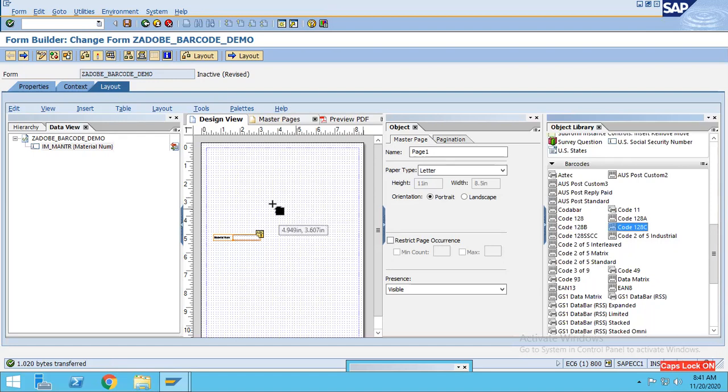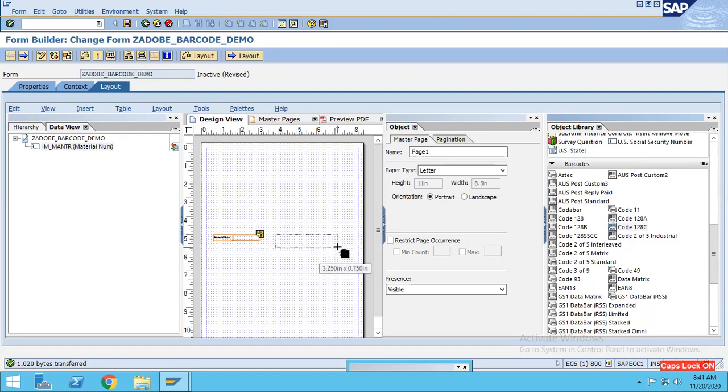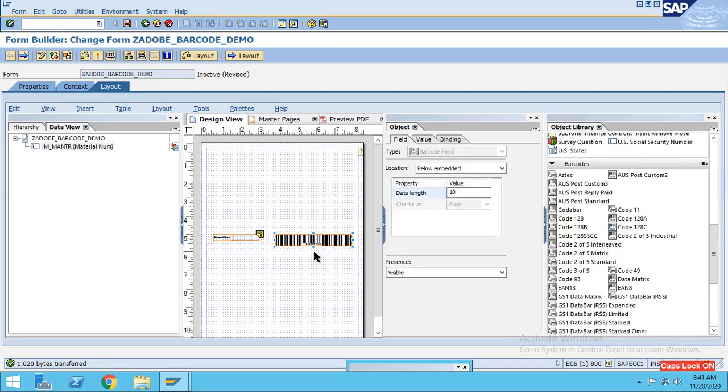What I will do is I will select this barcode and I will put it over here. So I have put it over here, this barcode. Now close this.